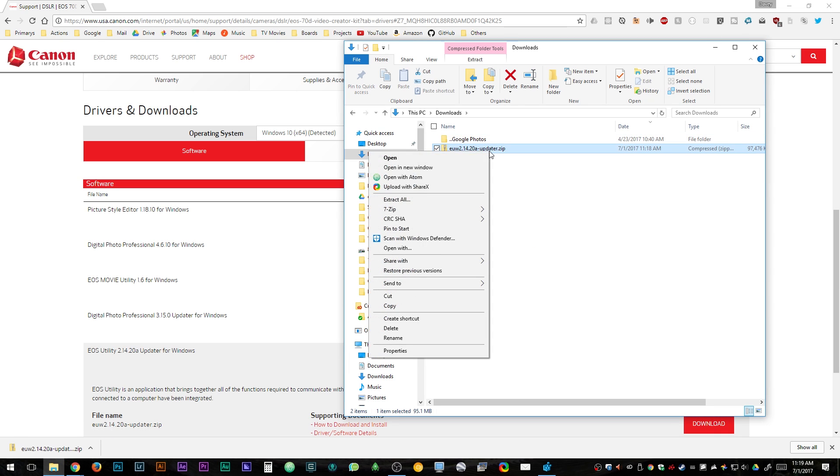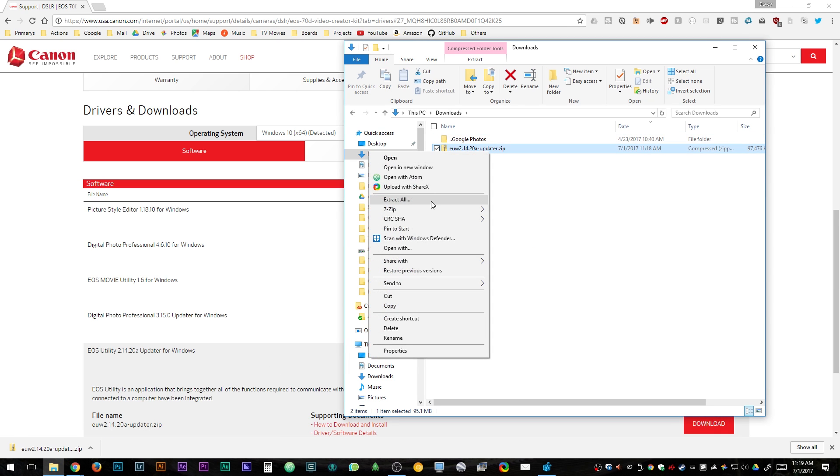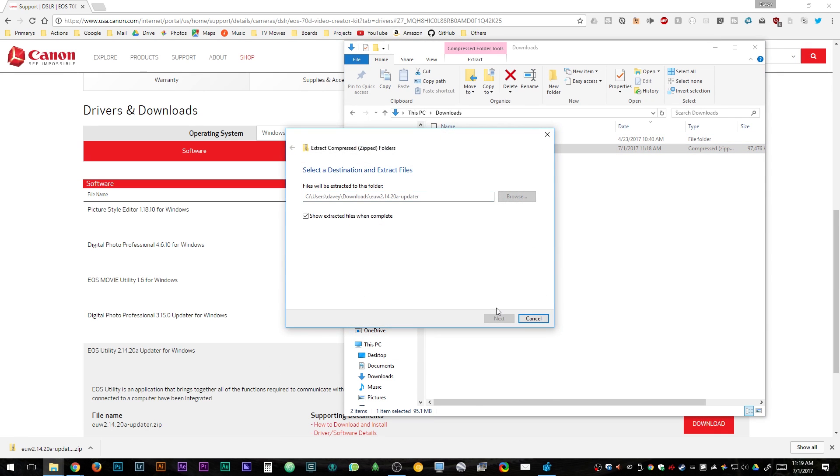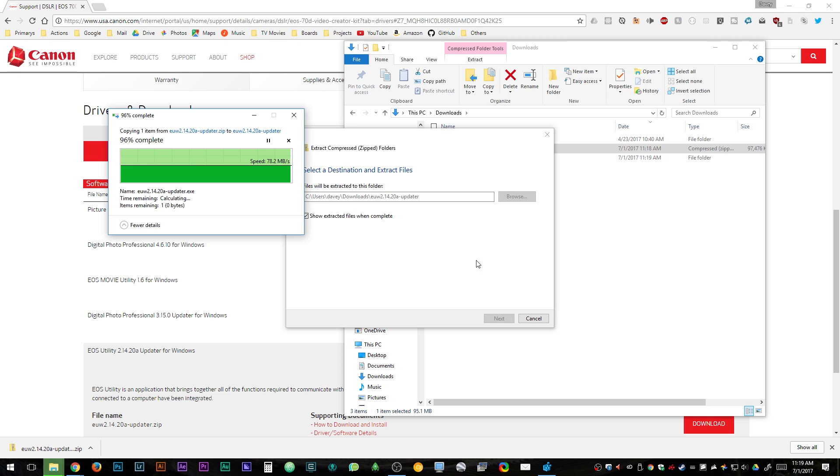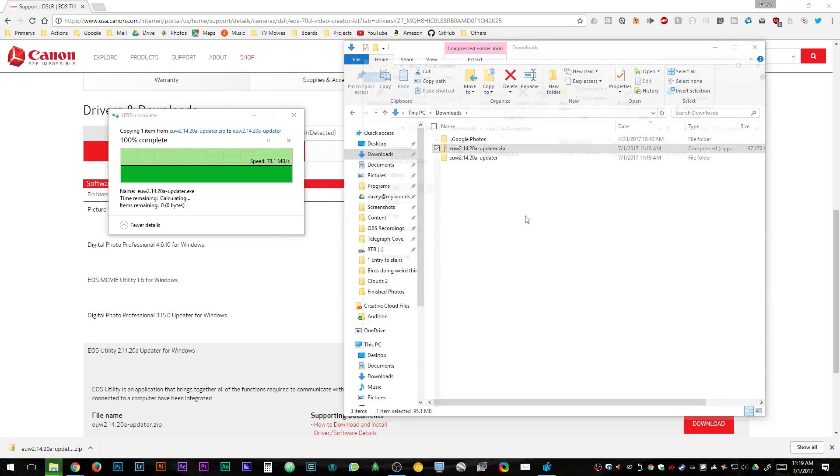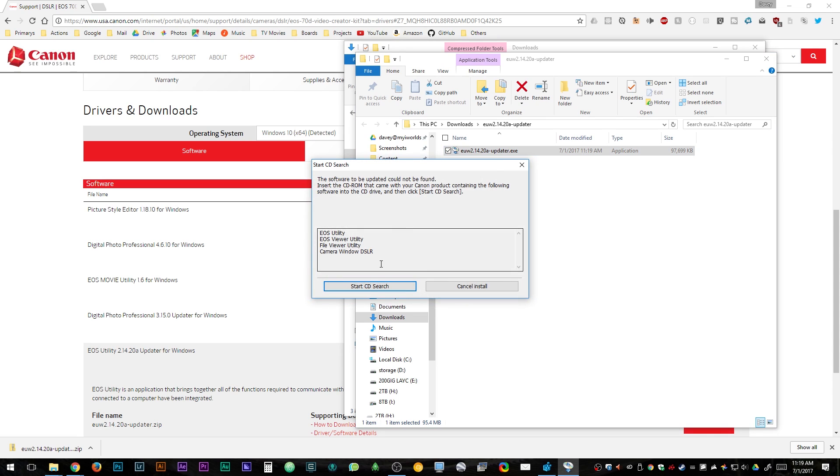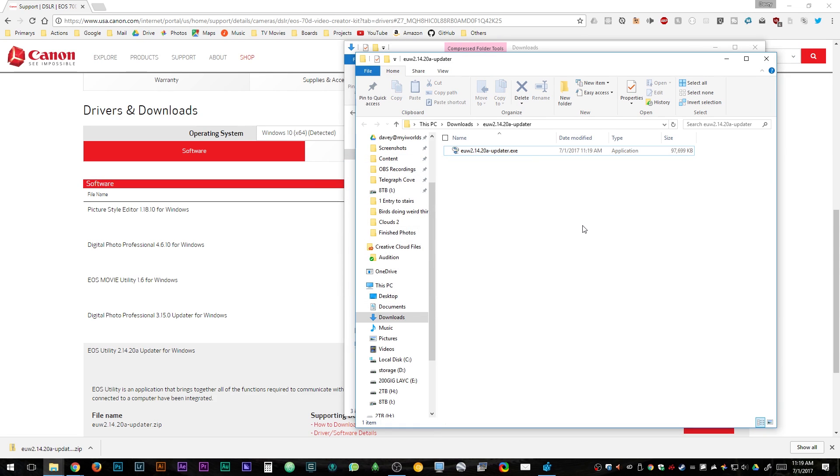After your download is complete, you're going to want to go to where the file downloaded and extract it. If you try and run the extracted file, you'll notice that the start CD search will not actually work. This is because we still have to set up our computers to make Canon think that we do have the CD when we really don't.